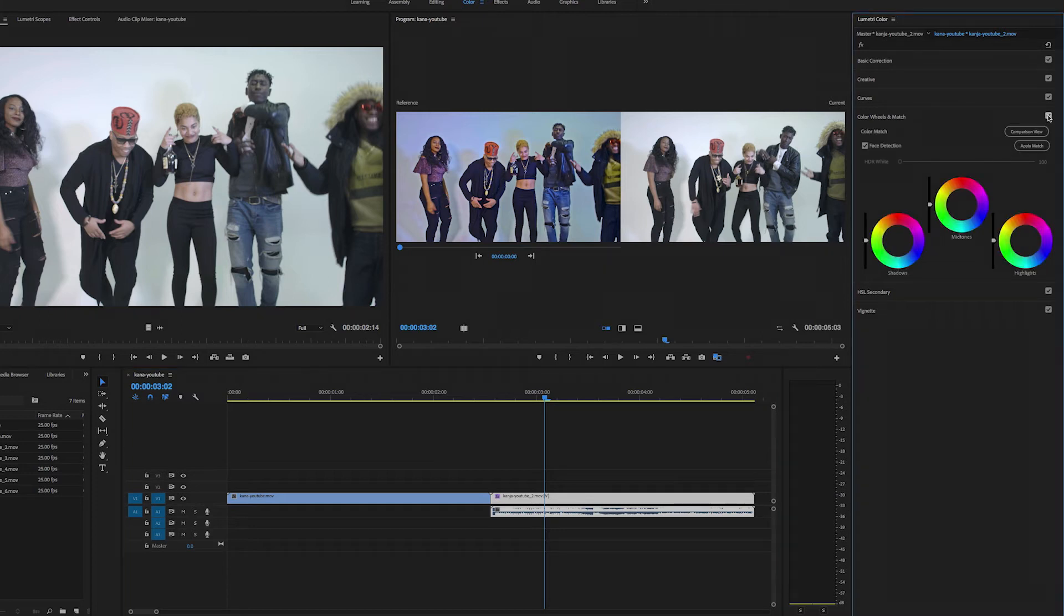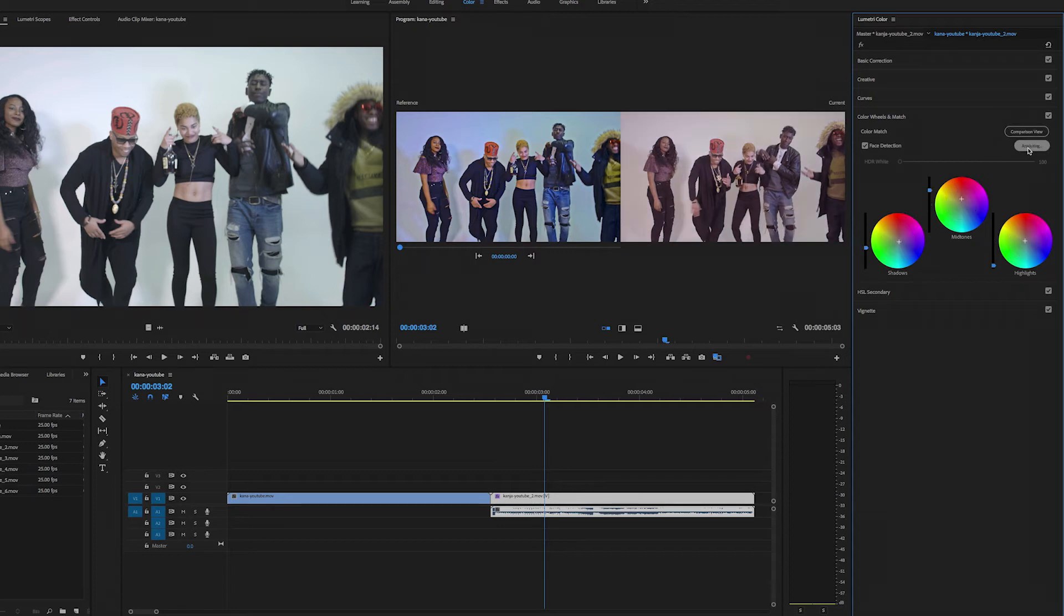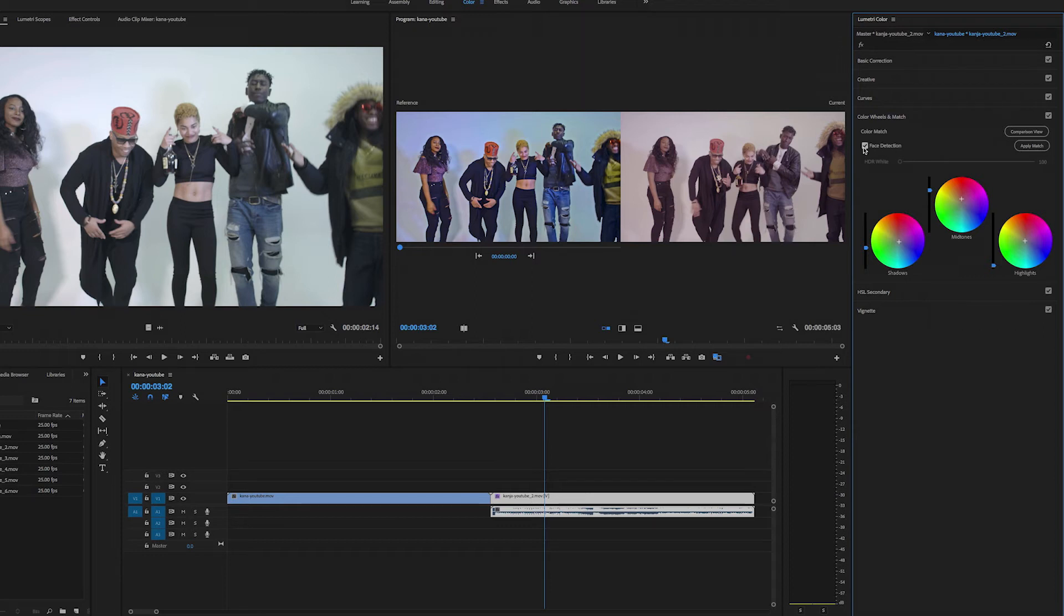You click, make sure this is selected, and then just click apply match. So now looking at this, what it just did, this doesn't look that good to me. I notice it's a group shot and I just noticed that face detection was on. So let's try that again. I'm going to undo what it just did.